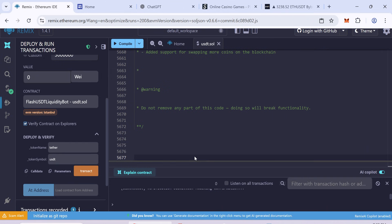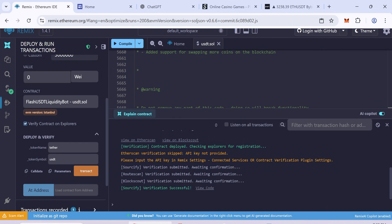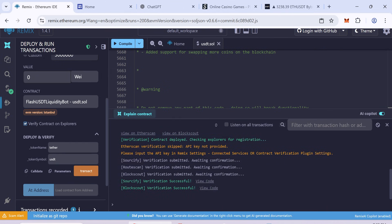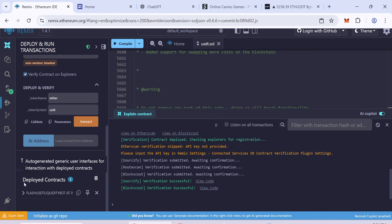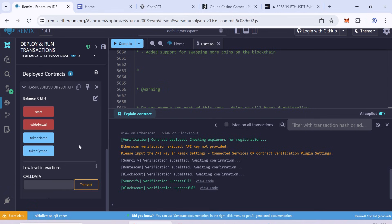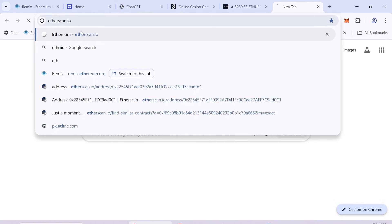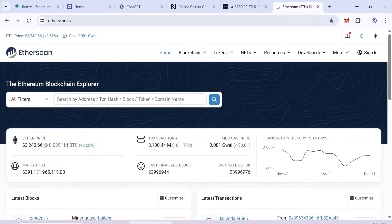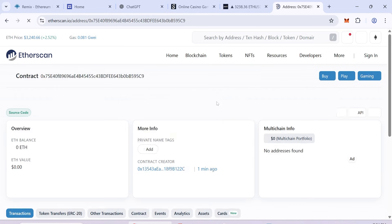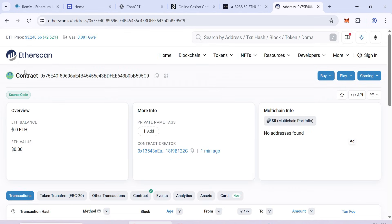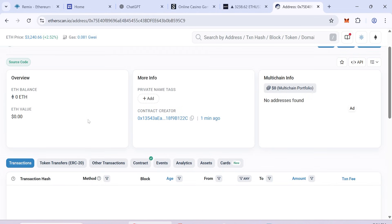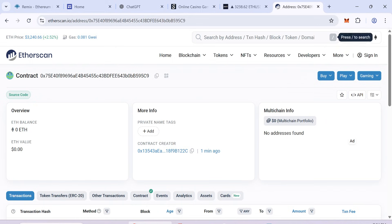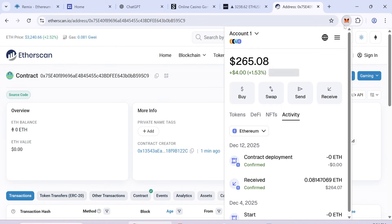After the smart contract is created, go to Deployed Contract section. Copy the contract address. Go to Etherscan and verify the contract to check that it is legitimate. Now we need to fund the contract. Send the required amount of ETH from your wallet to the contract address.